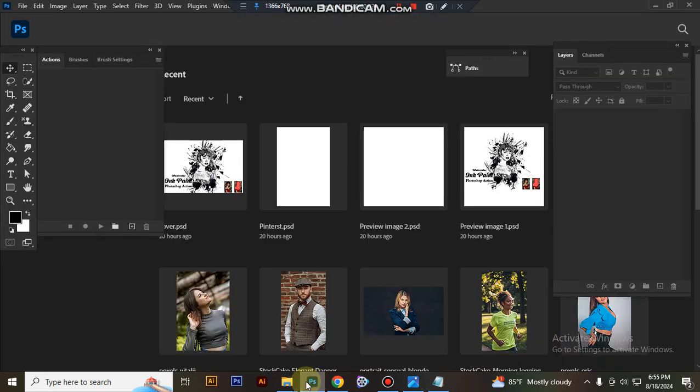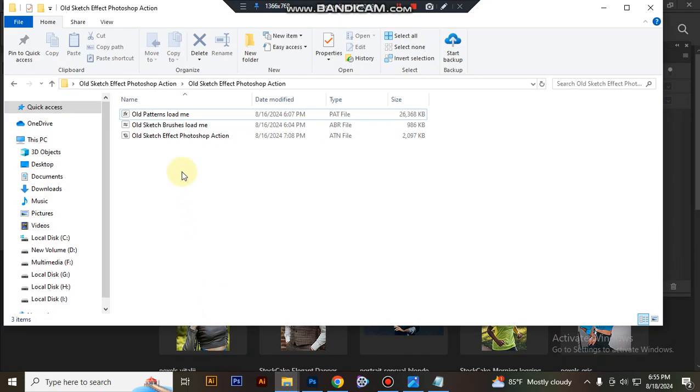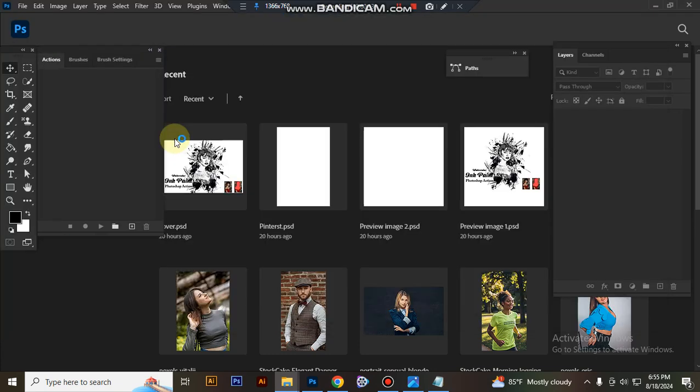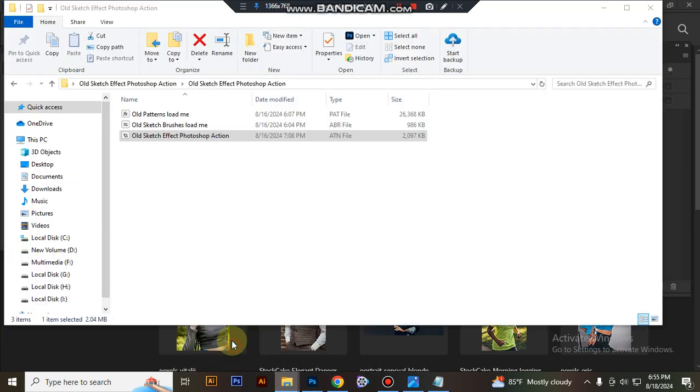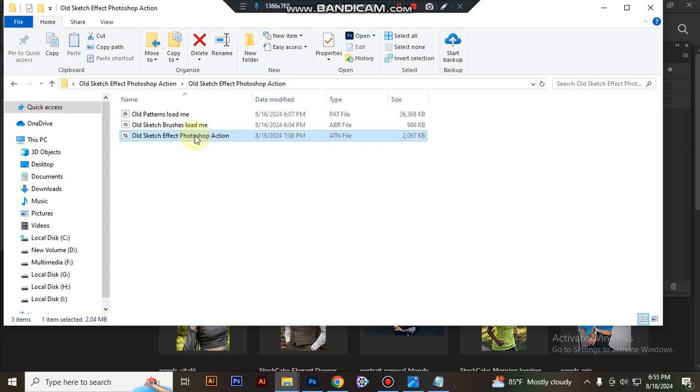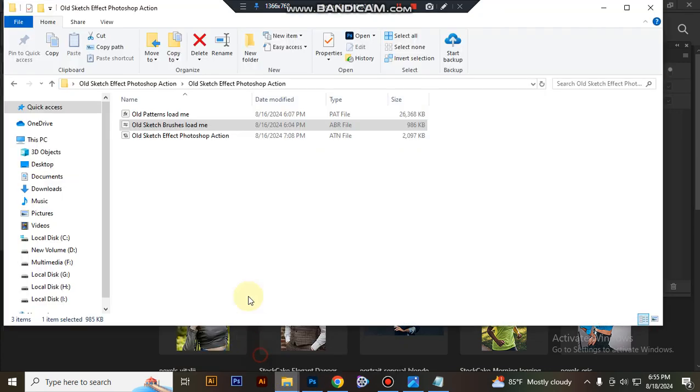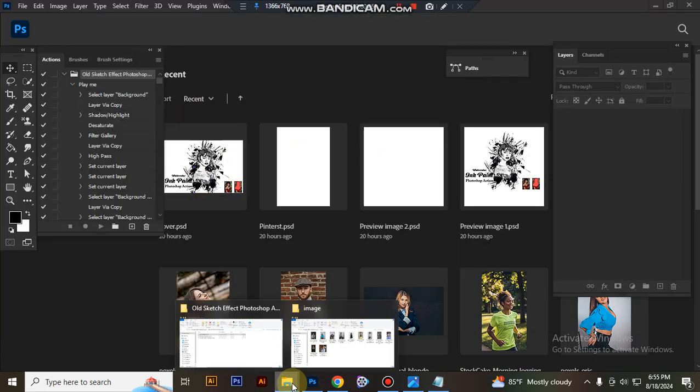First, open Photoshop. Then load your action file by selecting it and double-clicking to load it in Photoshop. Now load your brush file, select and double-click it to load. Then load your pattern file, select and double-click it to load in Photoshop.